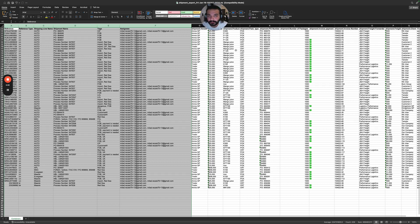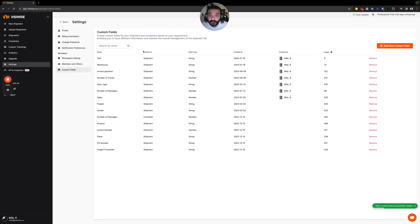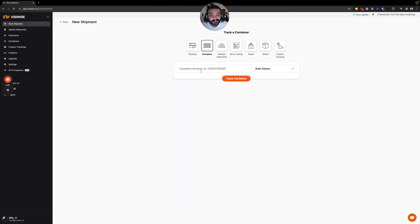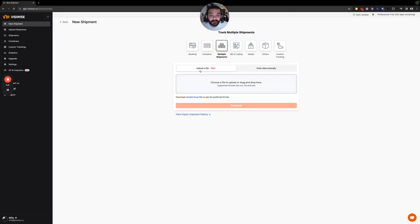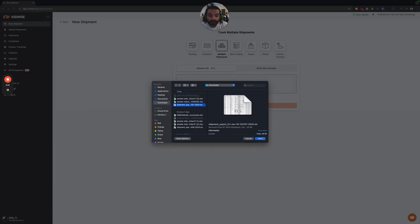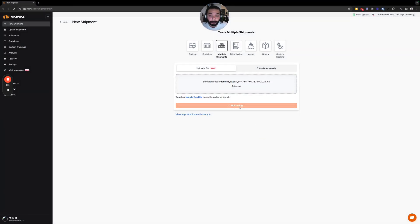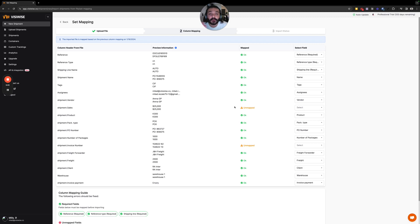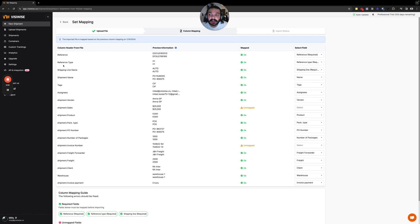Once we save the file, go to the dashboard and the new shipment section. Instead of writing a container number manually, go to 'Multiple Shipments' and the upload file section. Choose your file by clicking on that area, open it, then click Continue. The next step is to map the columns of your Excel file with the columns in your dashboard — for example, map 'reference' here to 'reference' there, and reference type, and all other columns.